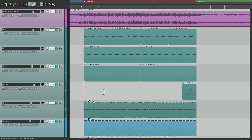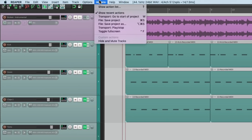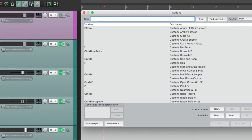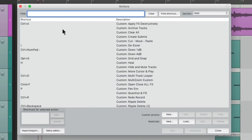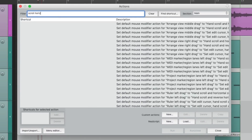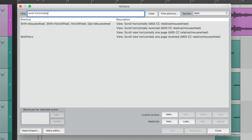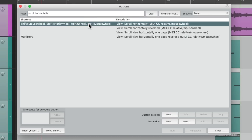As you probably already know, we can customize how we do this. If we go to the Actions menu right up here, Show Action List, we could type in scroll horizontally, and we could see all the actions that will perform that function, like shift mouse wheel or shift horizontal wheel to scroll horizontally.